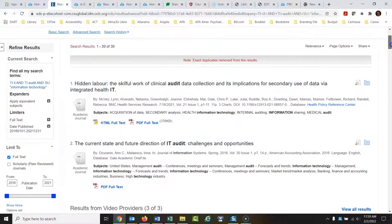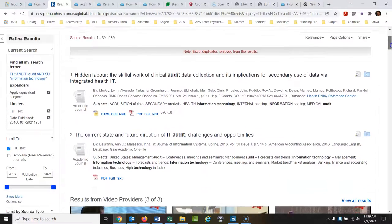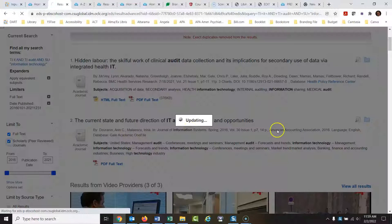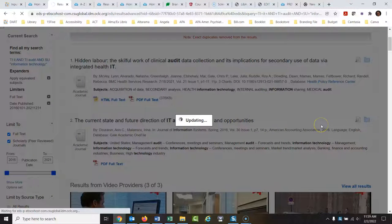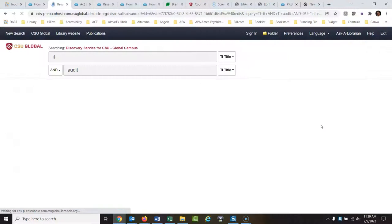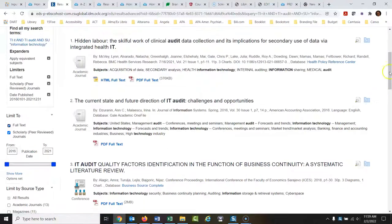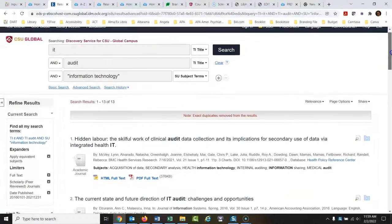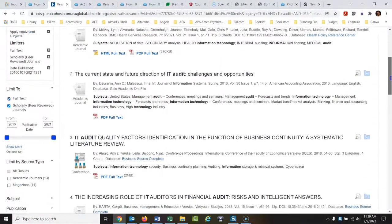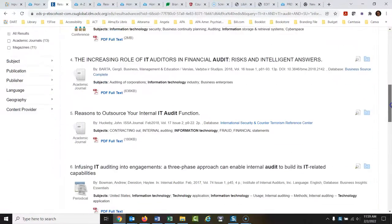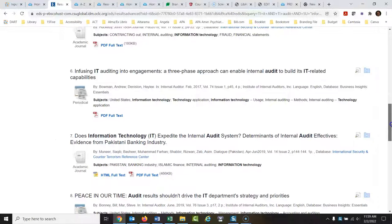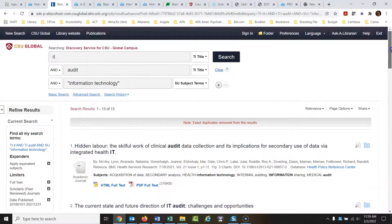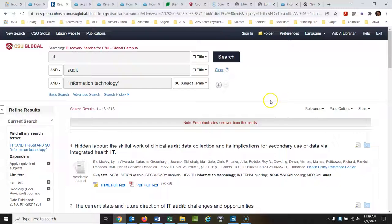If you want to make sure they only come from peer-reviewed journals, you could always click this right here. And then it would limit it down just to peer-reviewed journals. And then you have 13, which is probably going to be enough to research to write your paper. So there you go. There's a quick example of how I would do this type of research. Thanks a lot for watching. Let me know if you have any questions. Bye-bye.